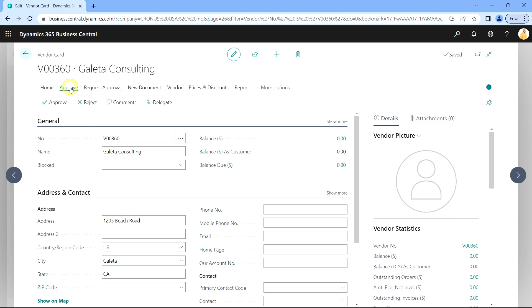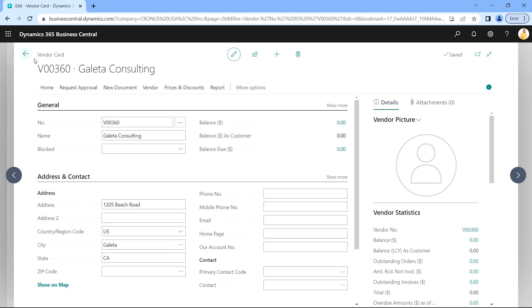I can approve it right here, and it will go on to the next approver, which is the admin person.